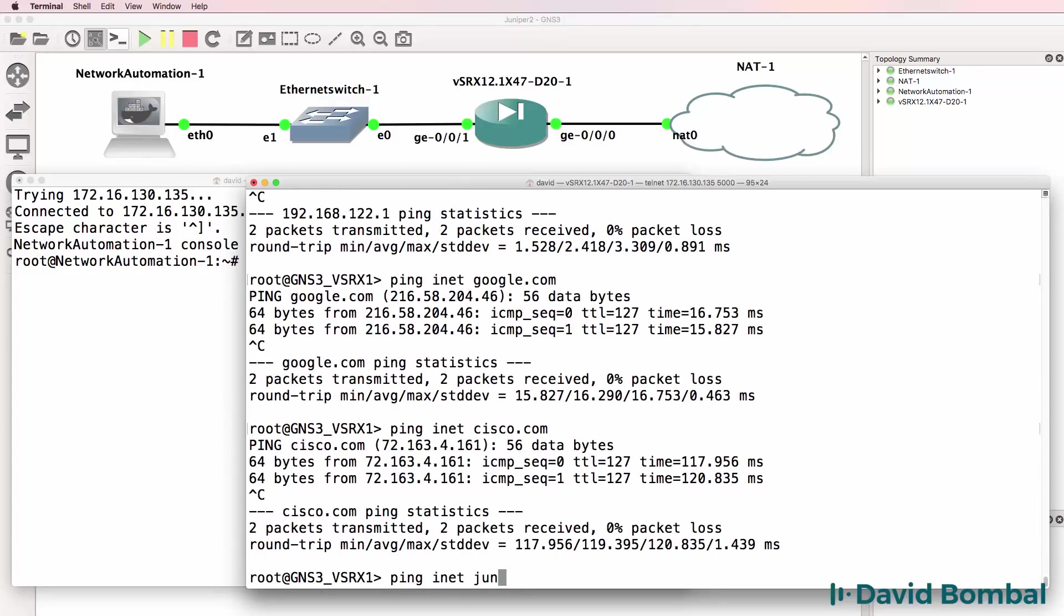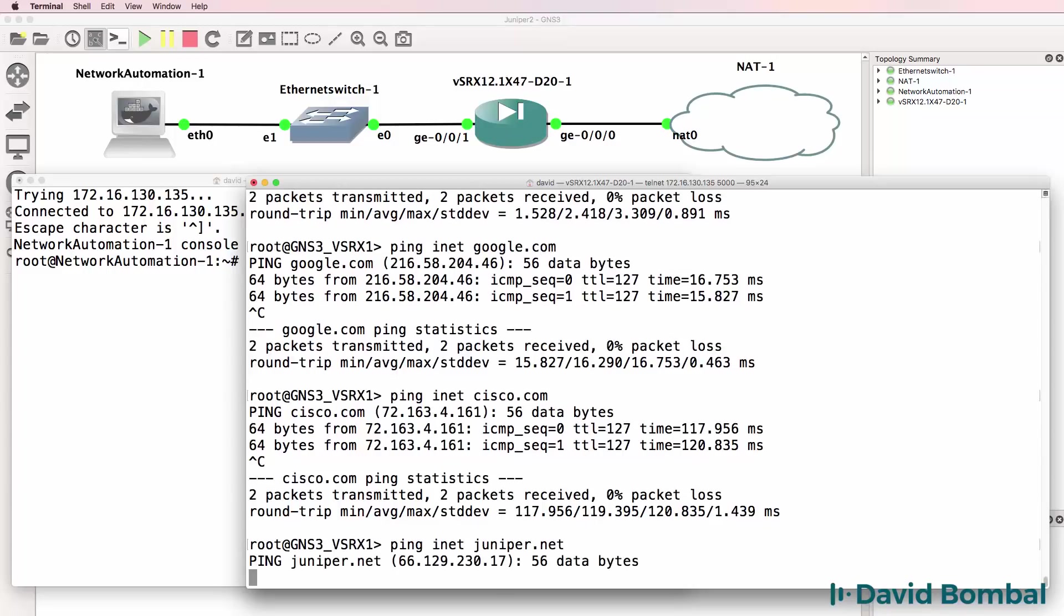What about juniper.net? That is resolving but I'm assuming a firewall is blocking ICMP.